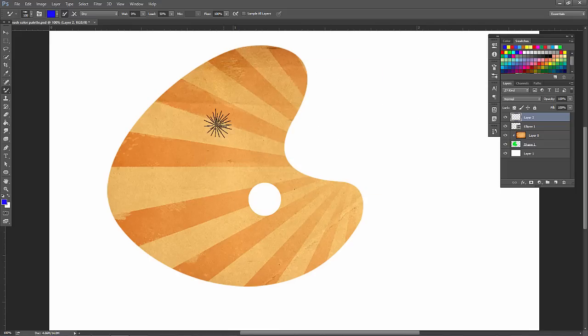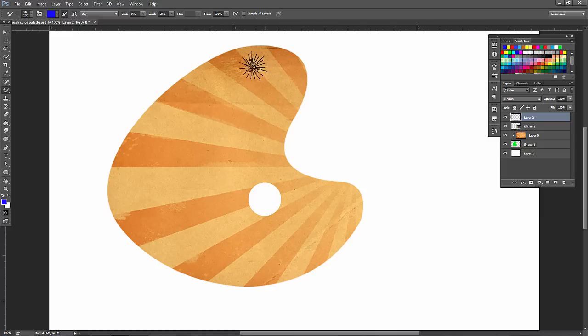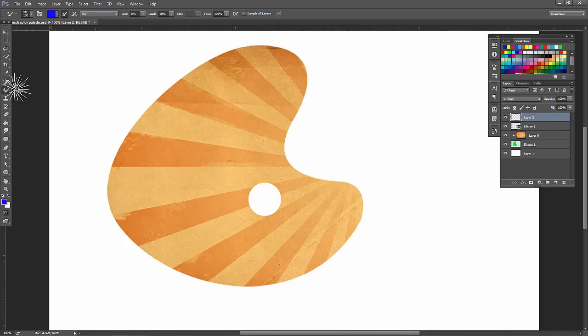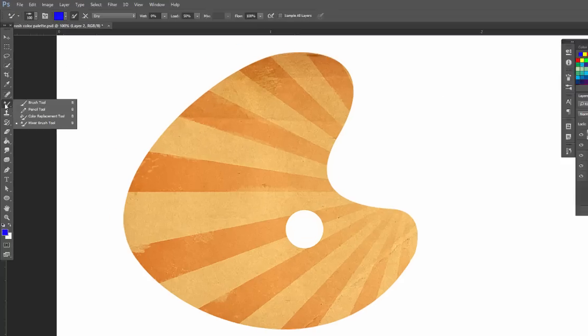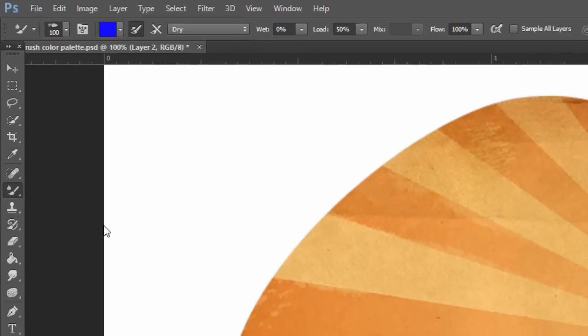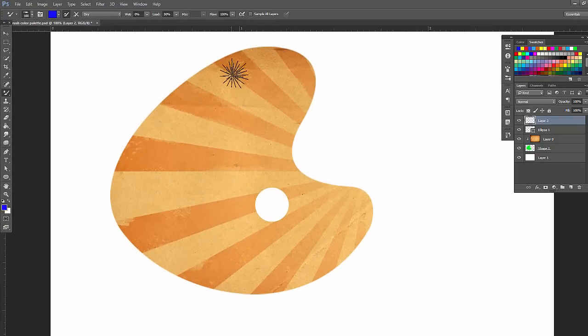I just have an image here that resembles kind of an artist palette, and I'm on a new layer, so what I would do is create a new layer at the bottom of the Layers panel, so you have a new layer to add some color to, and go ahead and select the Mixer Brush Tool. If you click and hold on the Brush Tool and go down to the Mixer Brush Tool, we'll add some color.